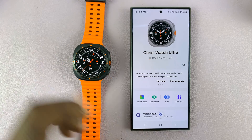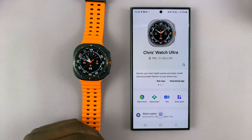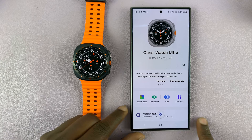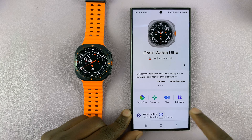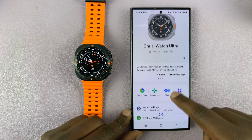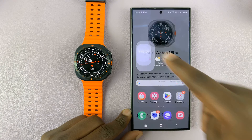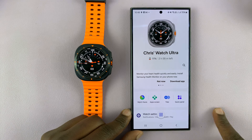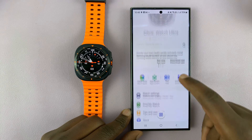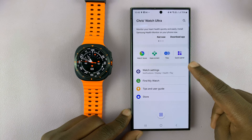To do that, first of all you're going to need your phone close by, then launch the Galaxy Wearable app, go to your watch, and then go to Watch Settings.